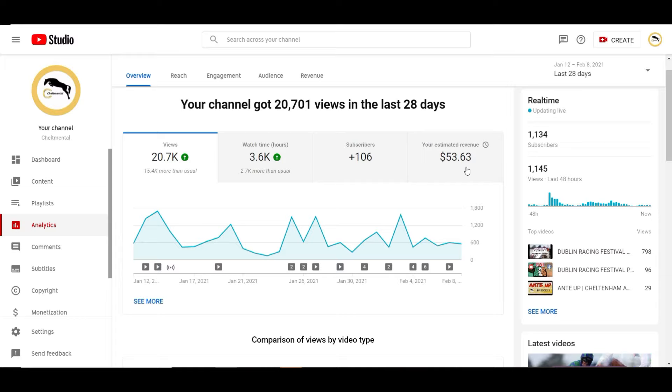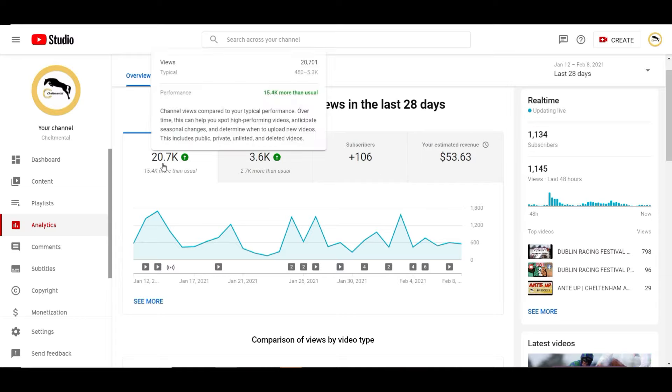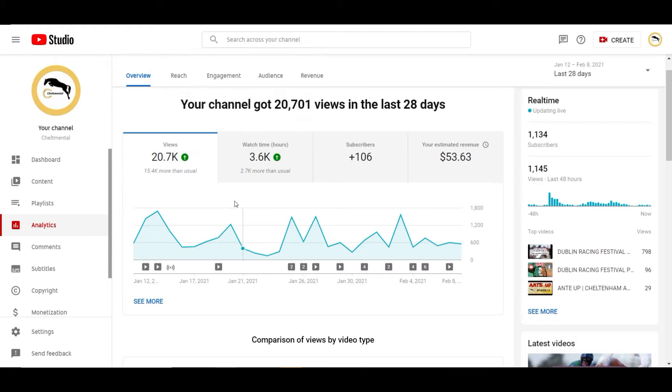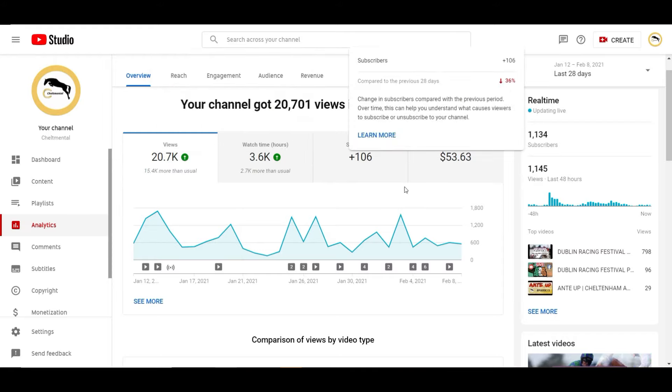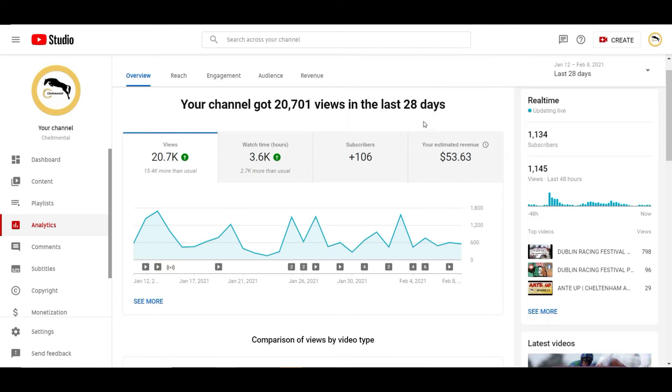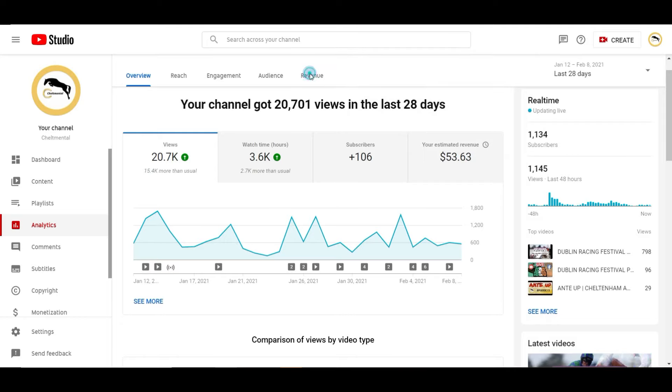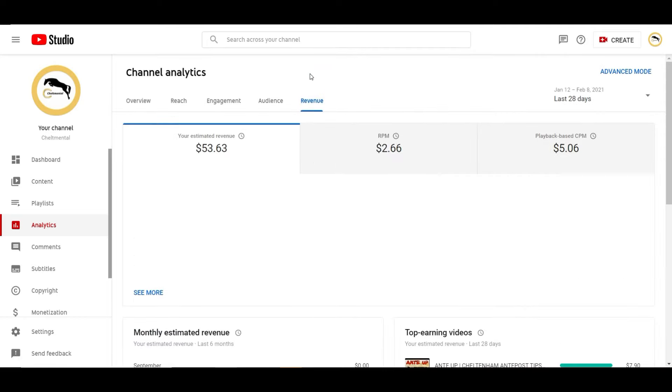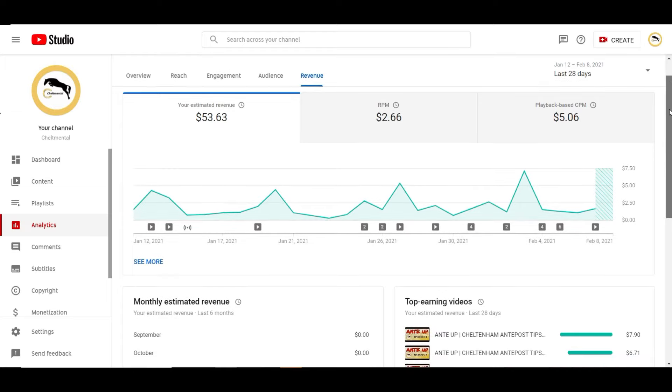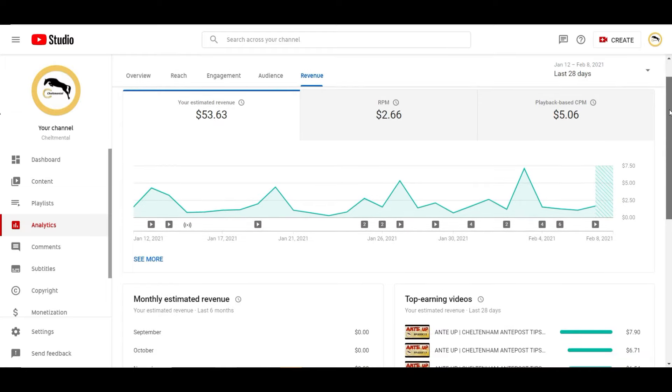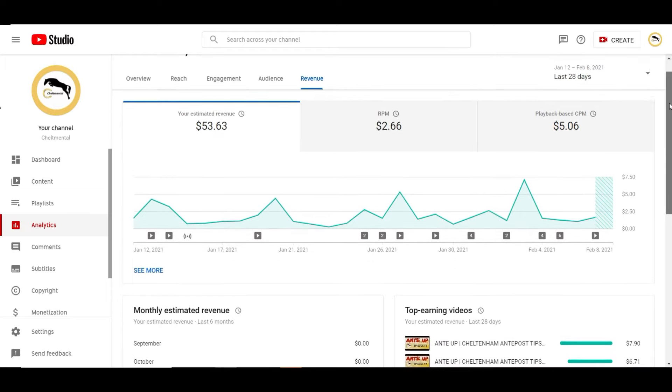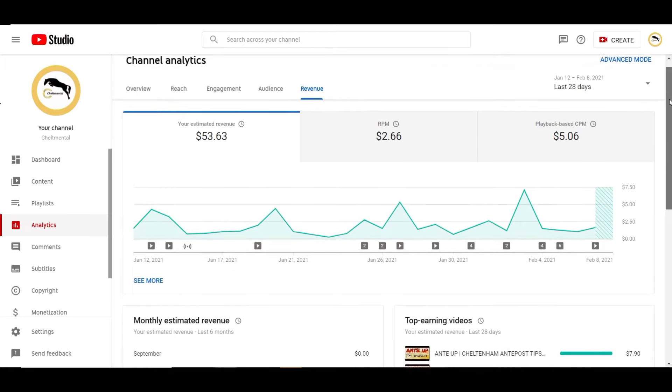$53.63 is the estimated revenue and then you can see from the views that comes across 20,000 views. This is the amount of hours watch time and then in the last 28 days we've got some more subscribers but really we want to delve into the revenue stuff so we'll jump into here and then we'll look at some video analytics so you can see how some of them are performing.